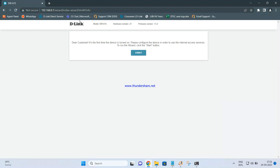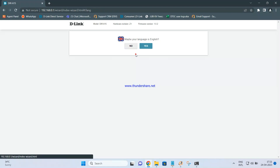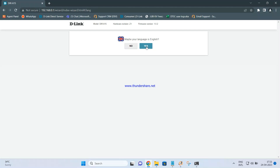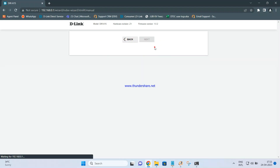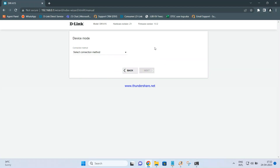Once you enter that IP, you will get a screen saying: 'Dear customer, it's the first time the device is turned on, please configure the device.' Click on Start, select the language as English, and click Yes. You can use advanced settings or continue with the configuration — just click Continue.